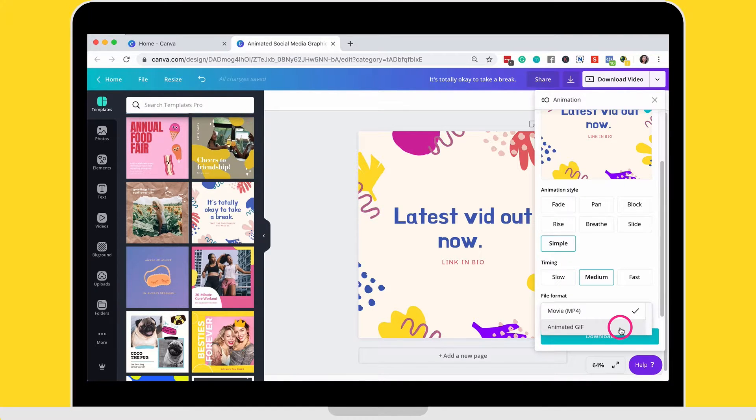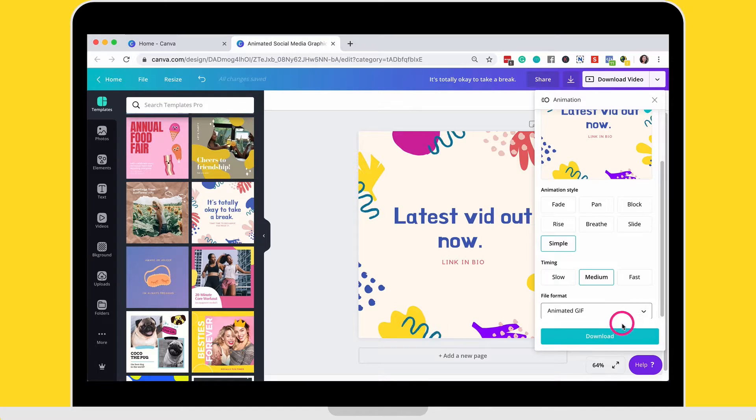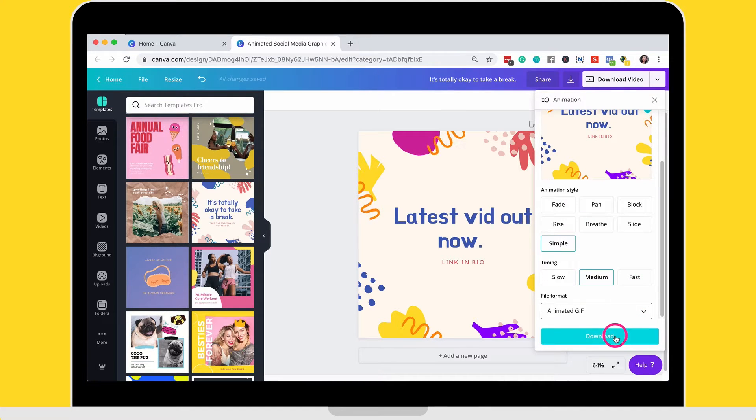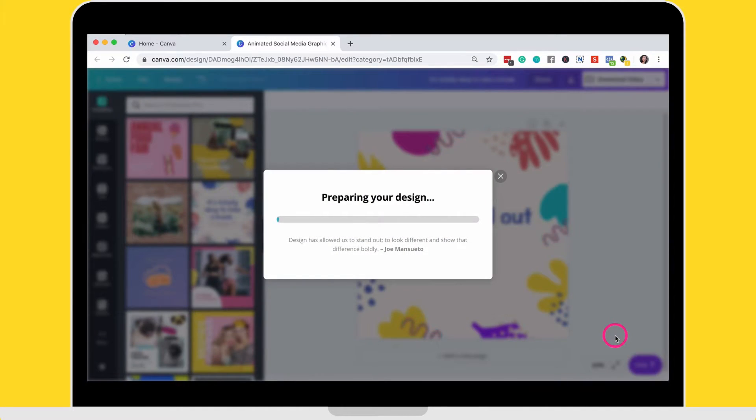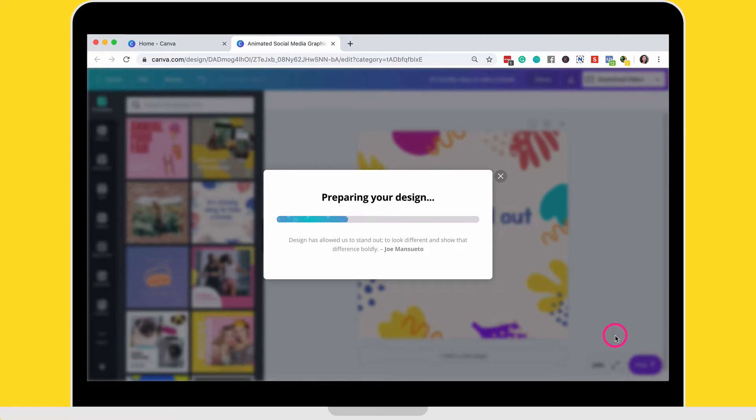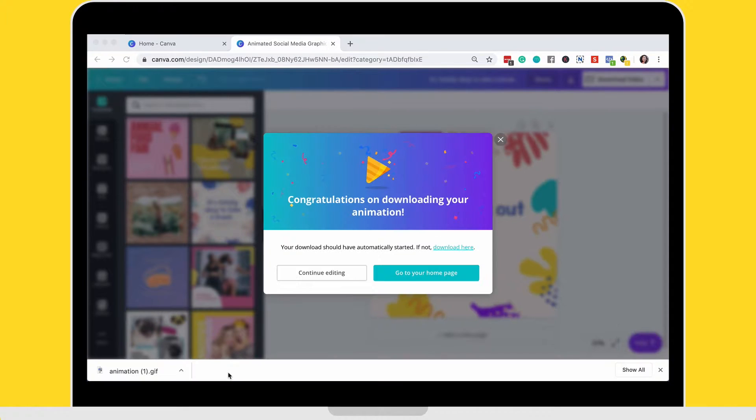I'm going to go ahead and select animated GIF and then I'm going to go download and this will, Canva will go ahead and create this file for me. And we're just going to let it download now.